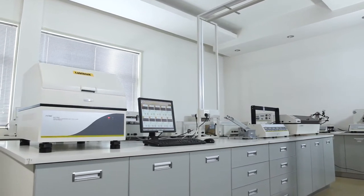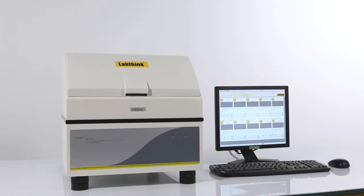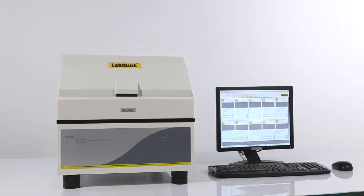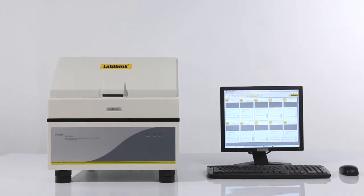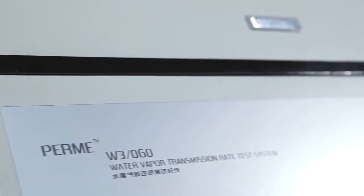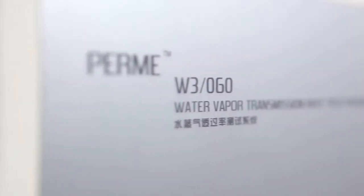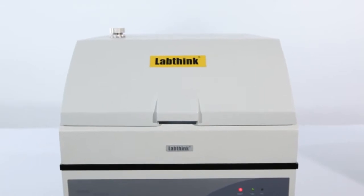W3060 is LabThink's latest generation of automatic WVTR testing system employing the water method, which is the fundamental and arbitration testing method for water vapor transmission rate test.